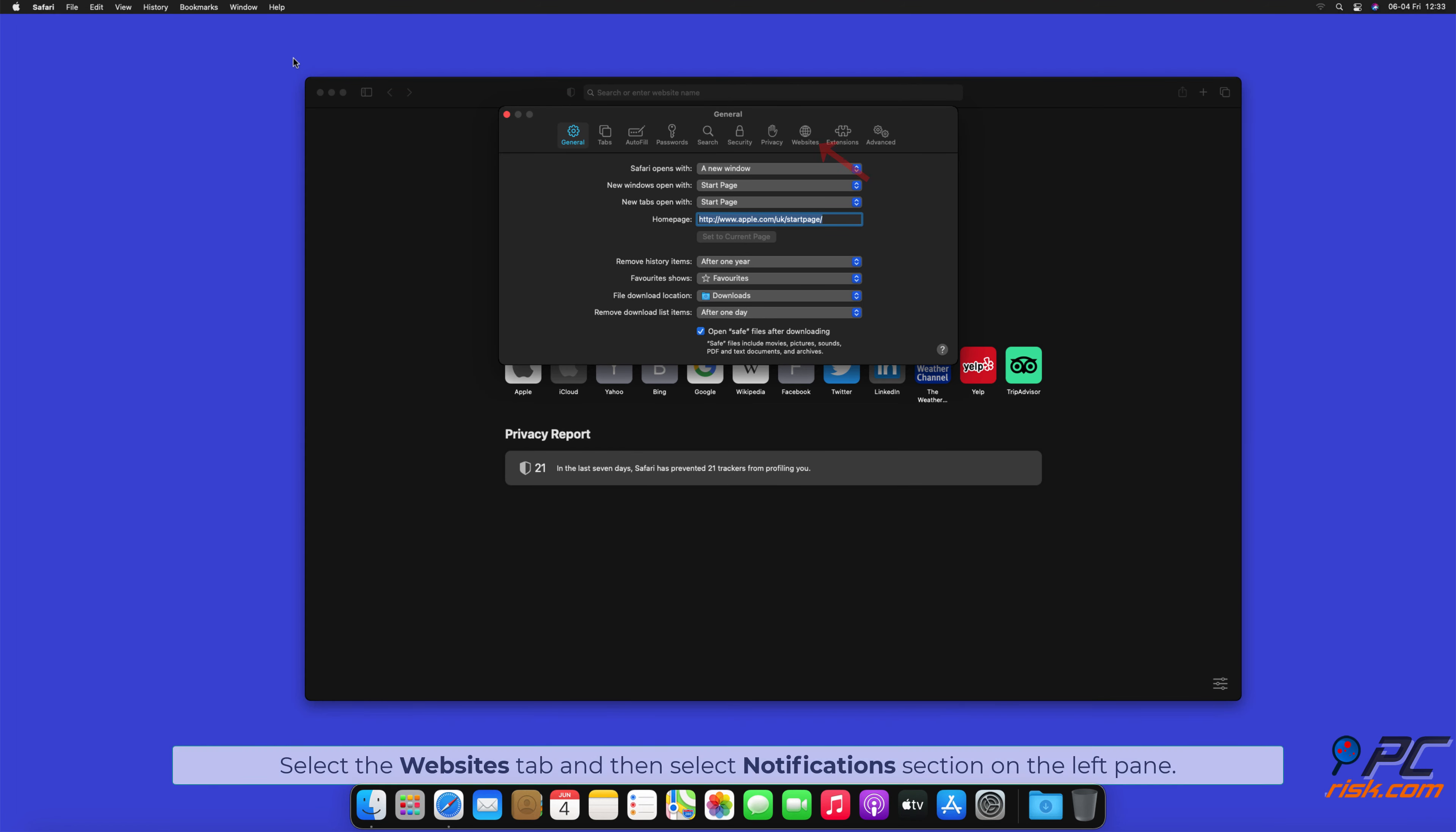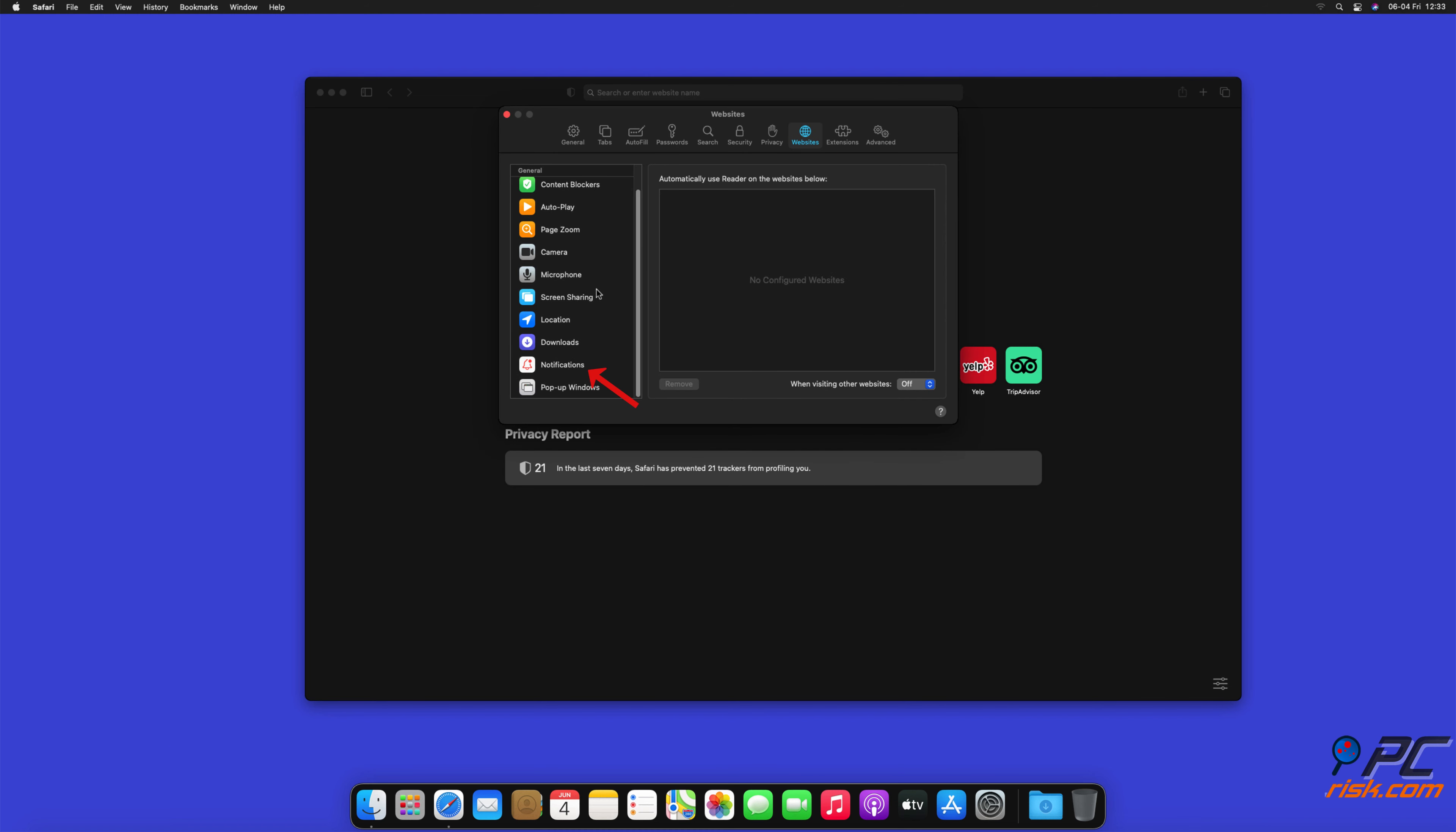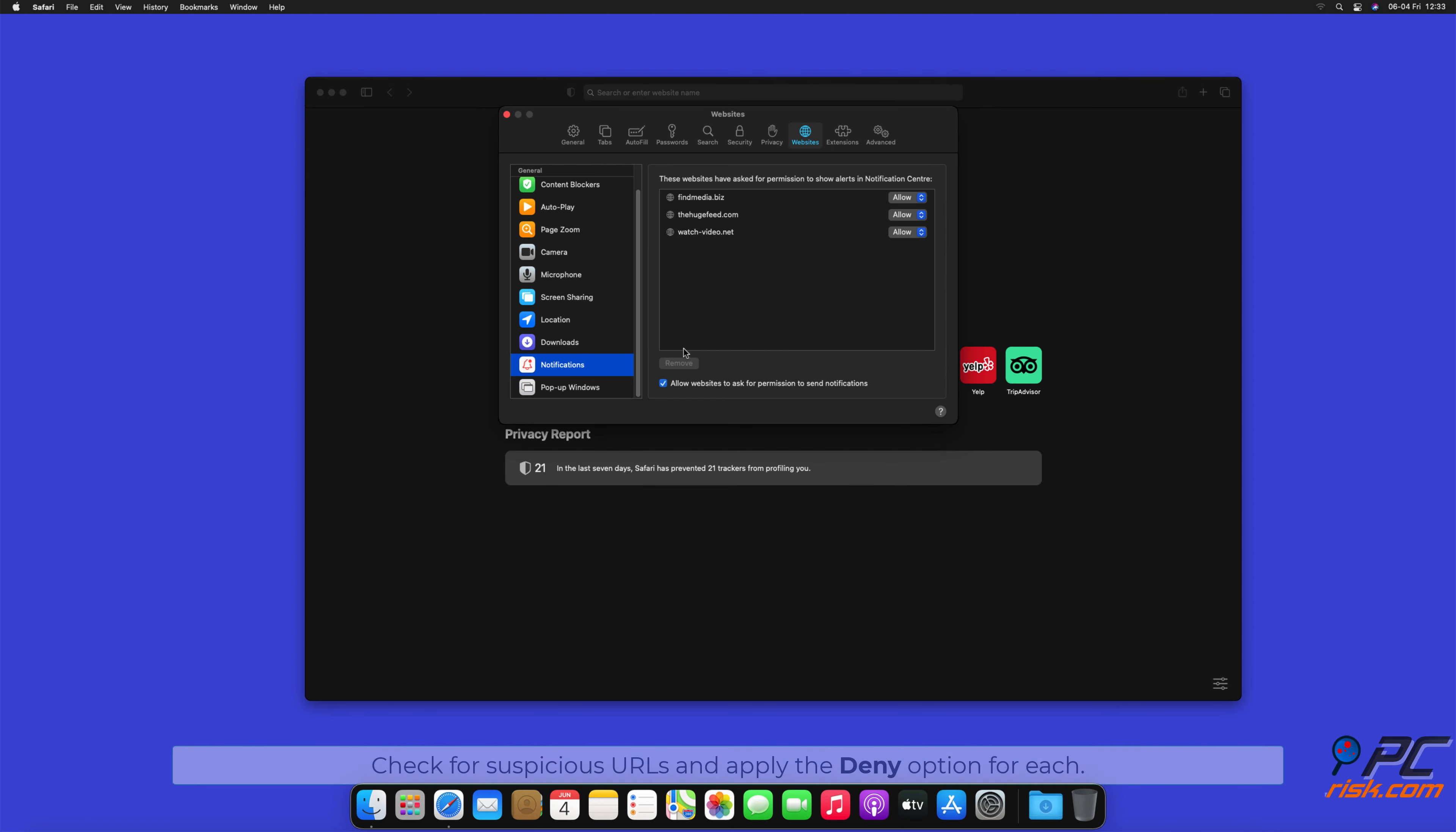Select the Websites tab, and then select Notifications section on the left pane. Check for suspicious URLs and apply the Deny option for each.